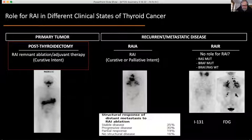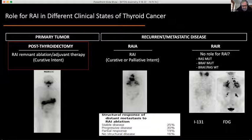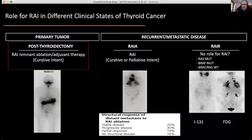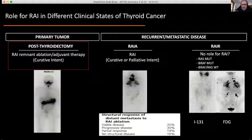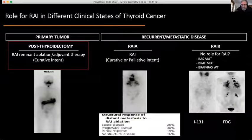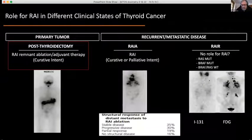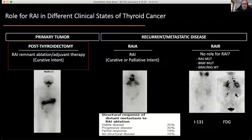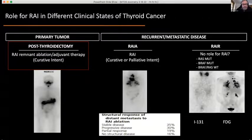The RAI-avid group is illustrated by this example of a patient with significant uptake in the lungs — these are whole-body images after treatment. Versus the RAI-refractory patient: you see a bunch of disease after therapy with I-131 but no significant uptake. I would call that RAI-refractory.